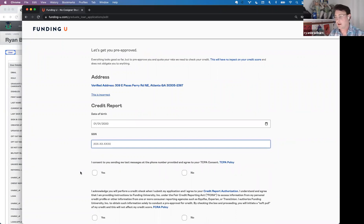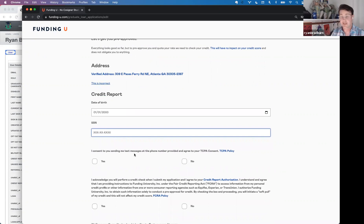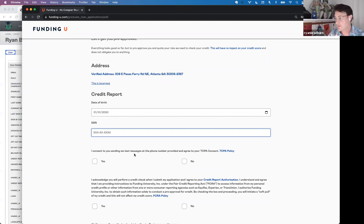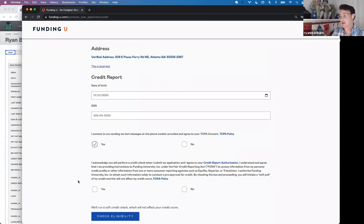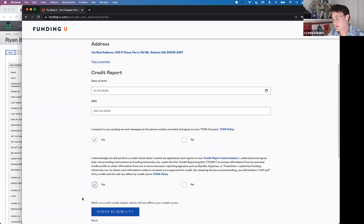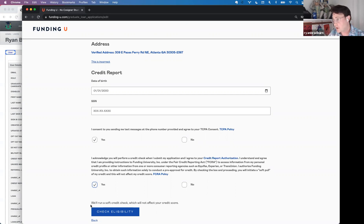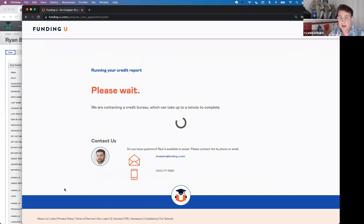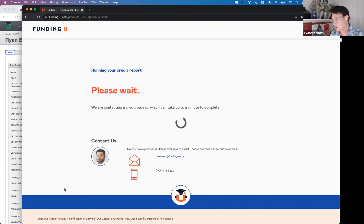After entering that information, there are two questions. First, do you consent to us sending you text messages? We find it easier to stay updated on your loan status via text, but yes or no is fine. Second, do you authorize us to run the credit check? Please read through it carefully. Once you say yes, we hit 'Check Eligibility' — this takes a few seconds to pull your information, and assuming everything is okay, it will show you your repayment options.